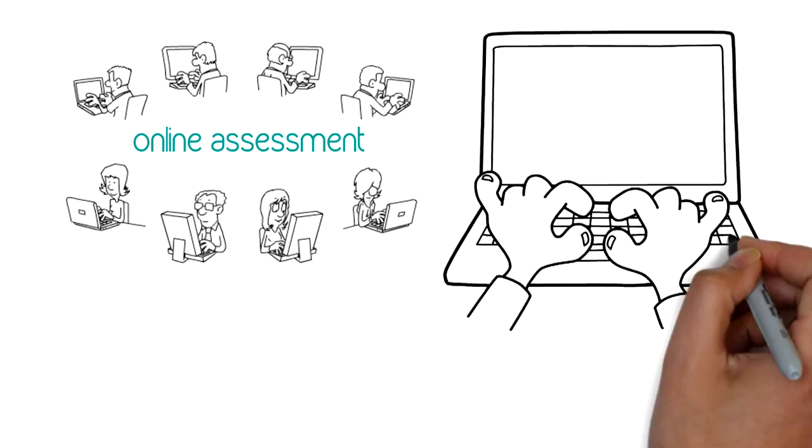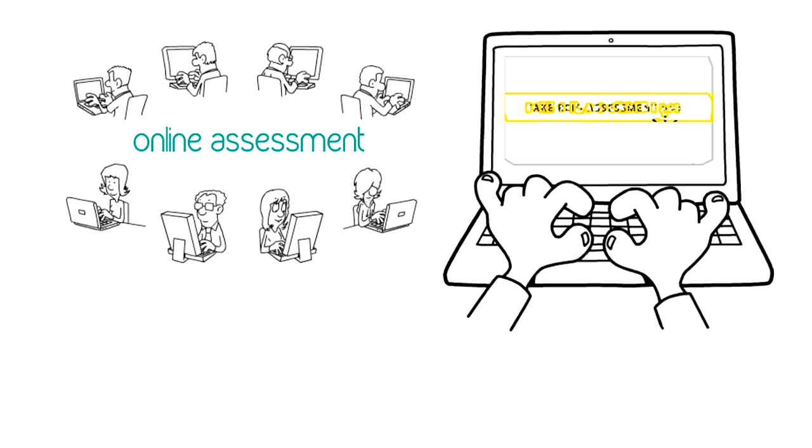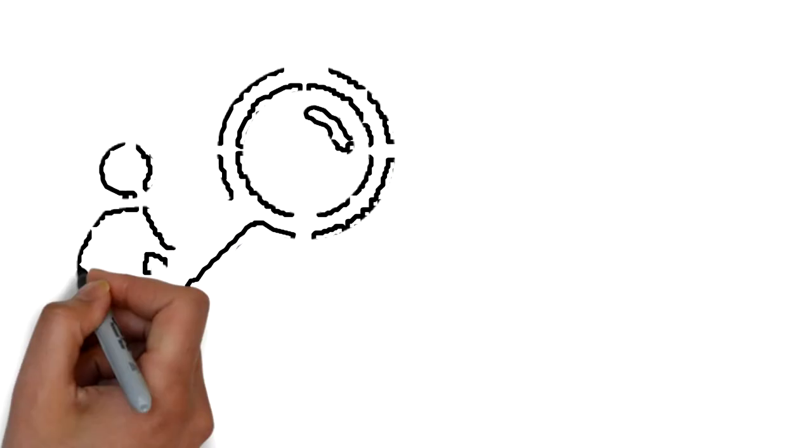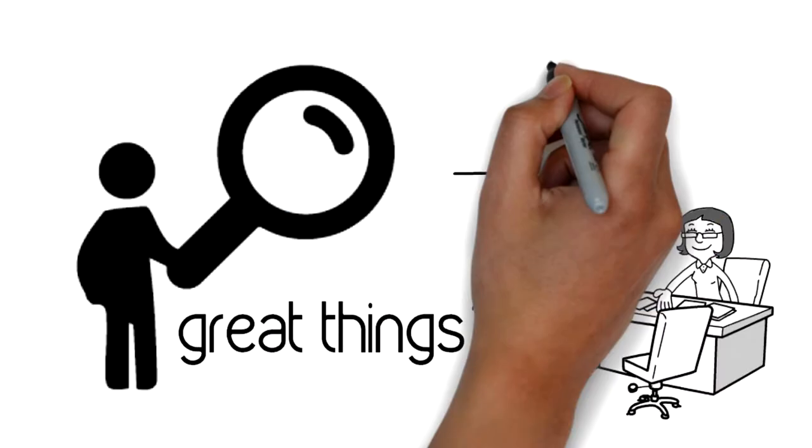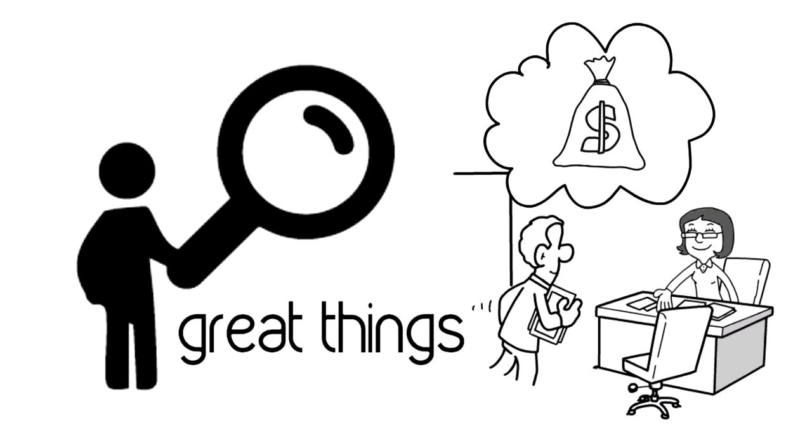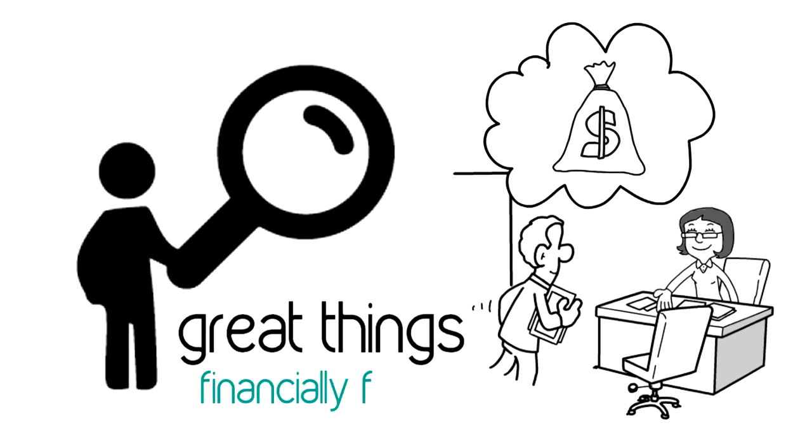One day, an online assessment was developed so student investors would discover what great things they could do once they were financially free.